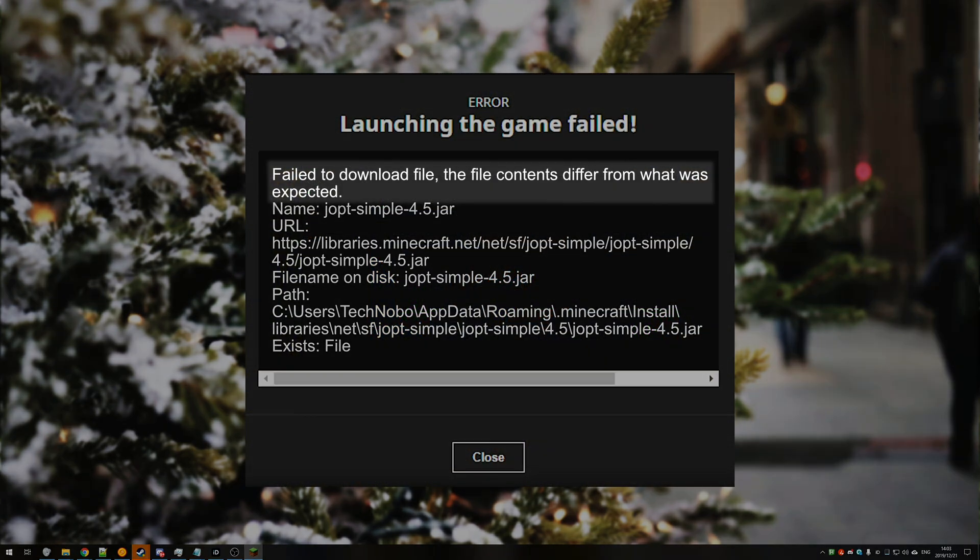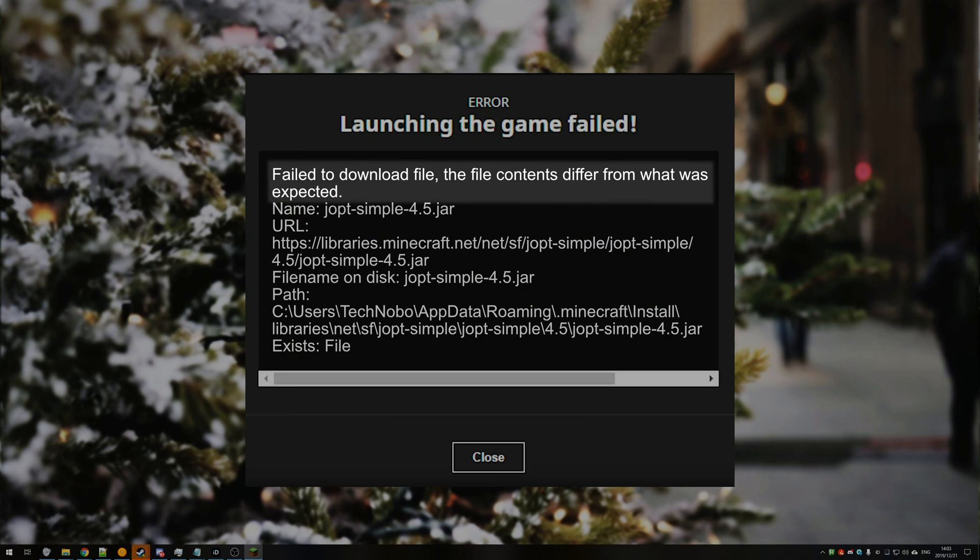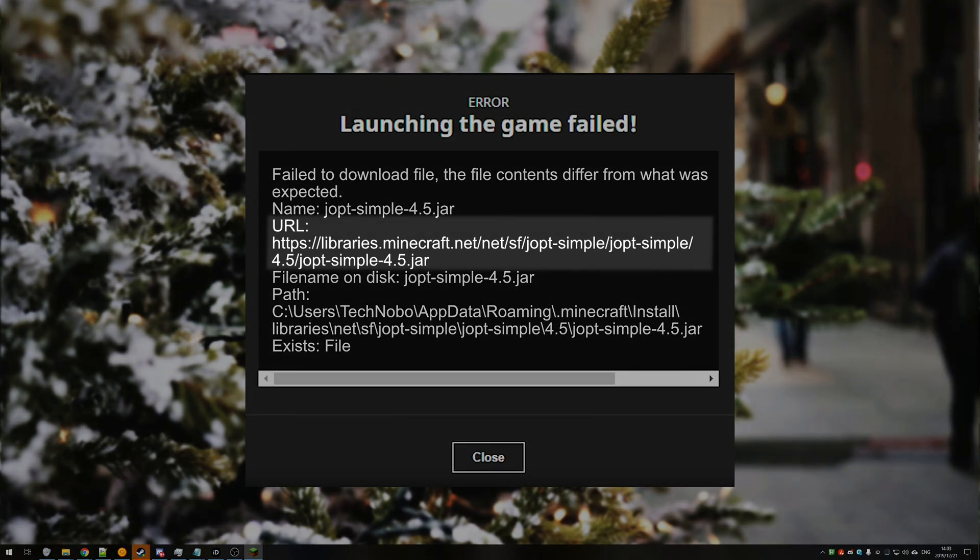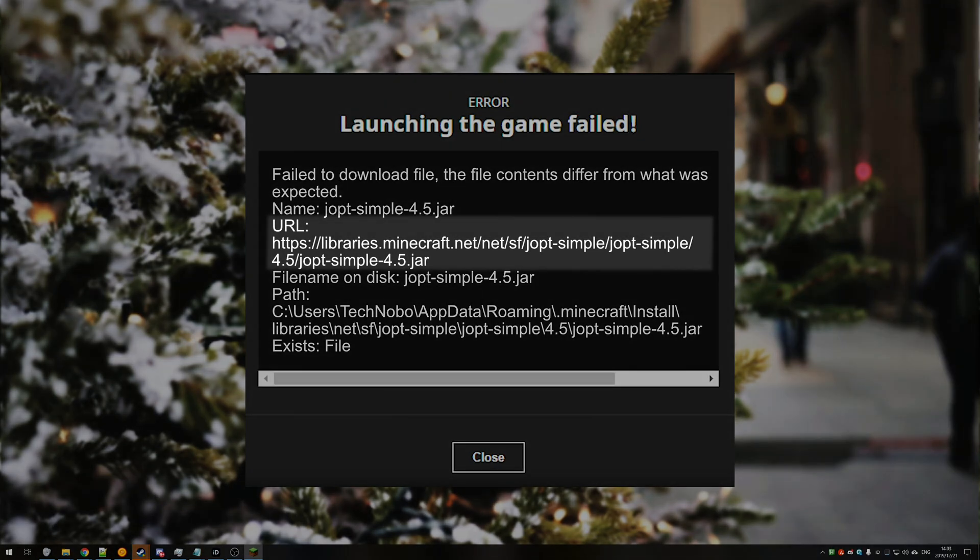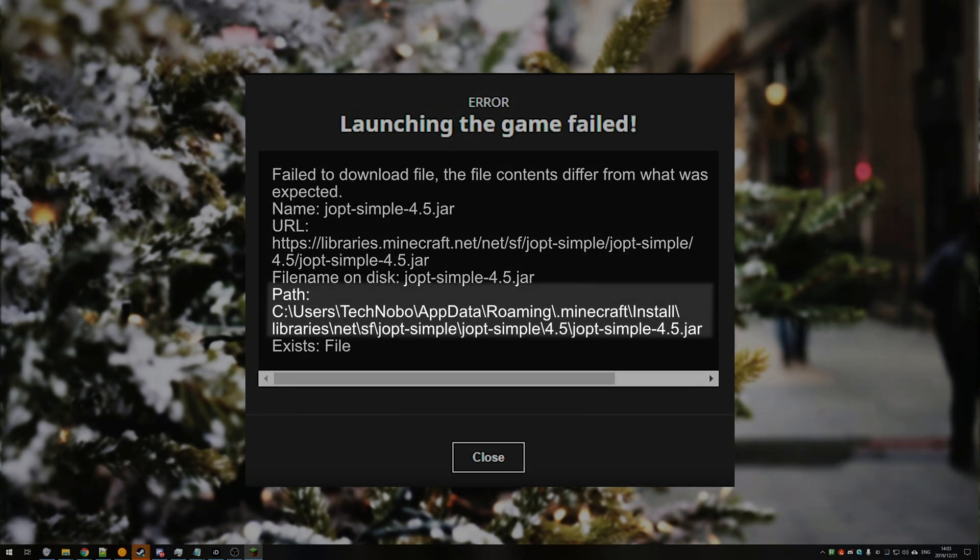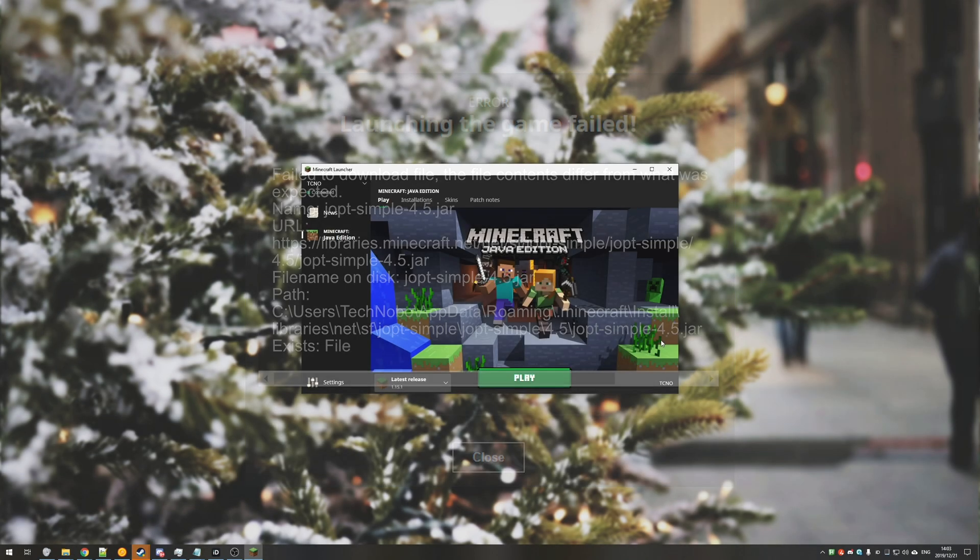Fail to download file, the file contents differ from what was expected, name joptsimple followed by numbers.jar. Right below it is a URL which is where it's trying to download it from and at the very bottom should be path followed by the file locally on your computer that is trying to get to and access.